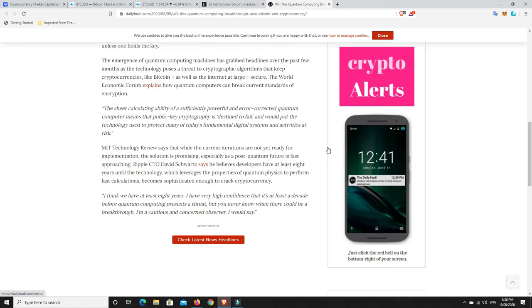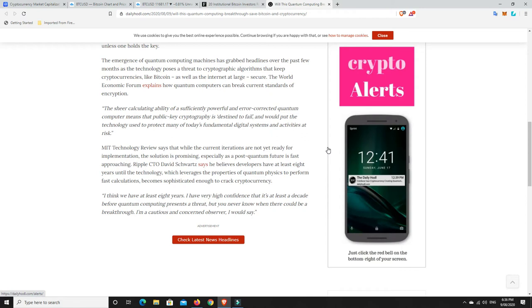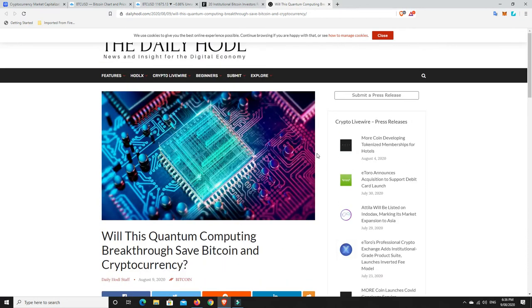Ripple CTO David Swartz says he believes developers are at least eight years away from the technology, which leverages the properties of quantum physics to perform fast calculations and become sophisticated enough to crack cryptography. And so this is a quote from him. I think we have at least eight years. I have very high confidence that it's at least a decade before quantum computing presents a threat, but you never know when there could be a breakthrough. I'm cautious. I am a cautious and concerned observer, I would say. So that's CTO David Schwartz.